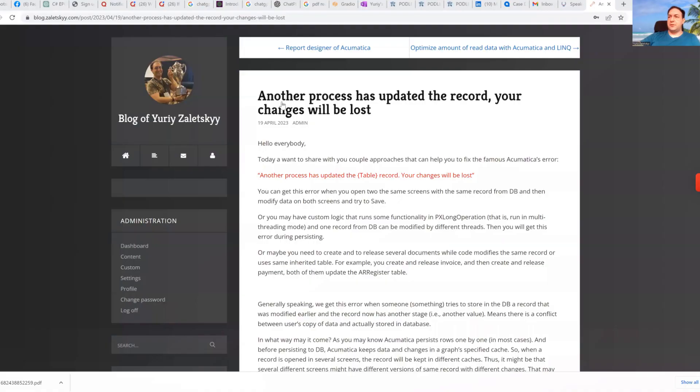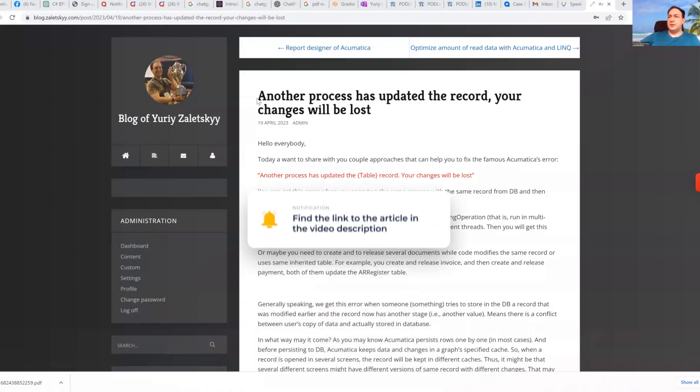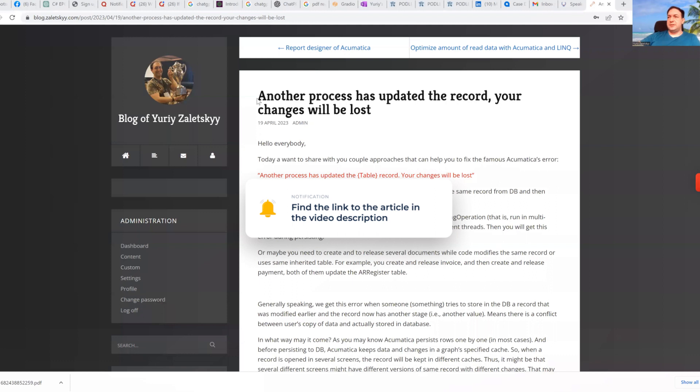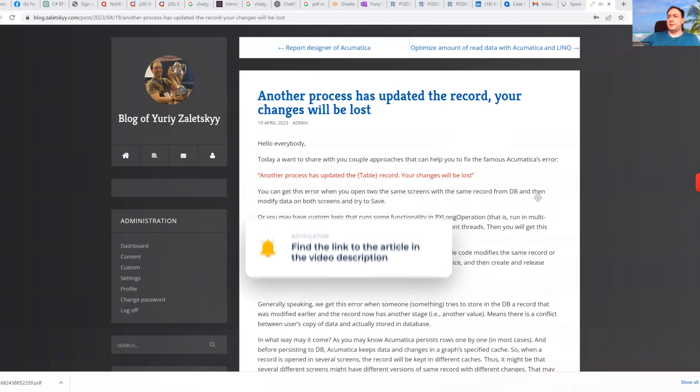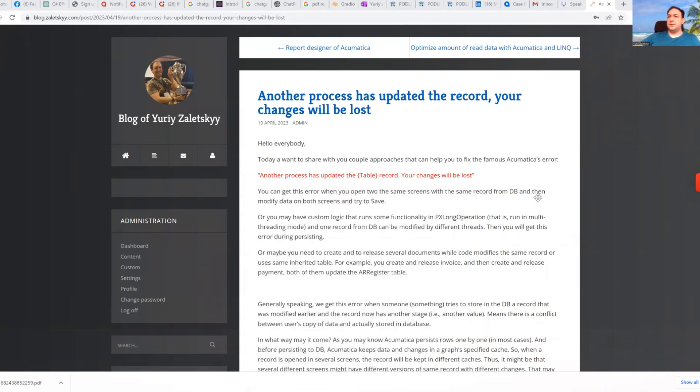Today I'm going to share with you how to deal with error message: another process has updated the record, your changes will be lost.